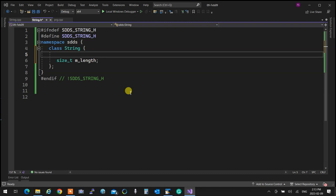Now what else do we need? An array to store the string. But if we don't know the size of the array, we use dynamic memory allocation — so instead of an array, we need a character pointer. A char pointer called m_data will hold the string, and we can resize it as needed. I have the length and I'll store the data there.